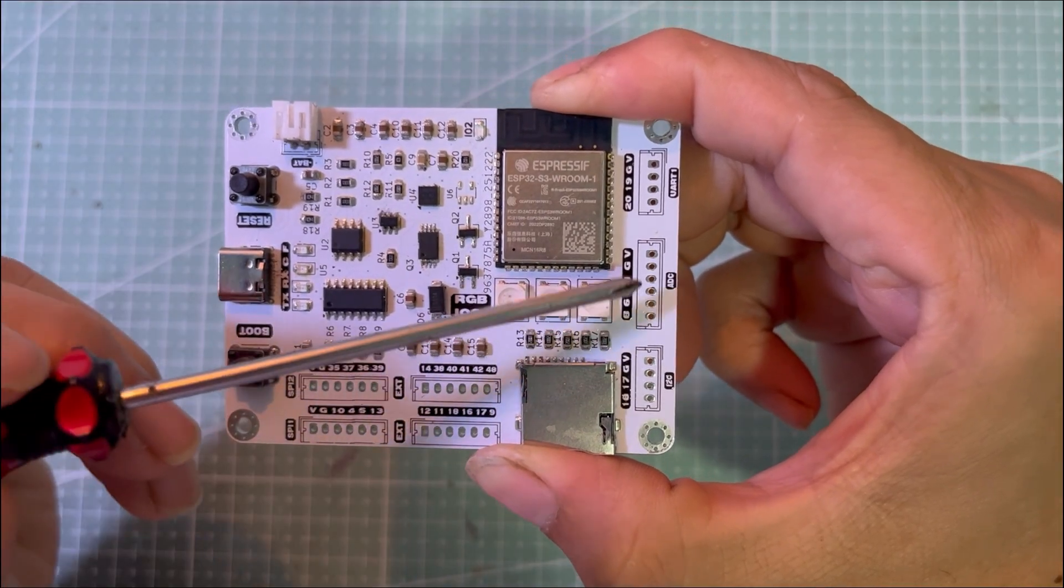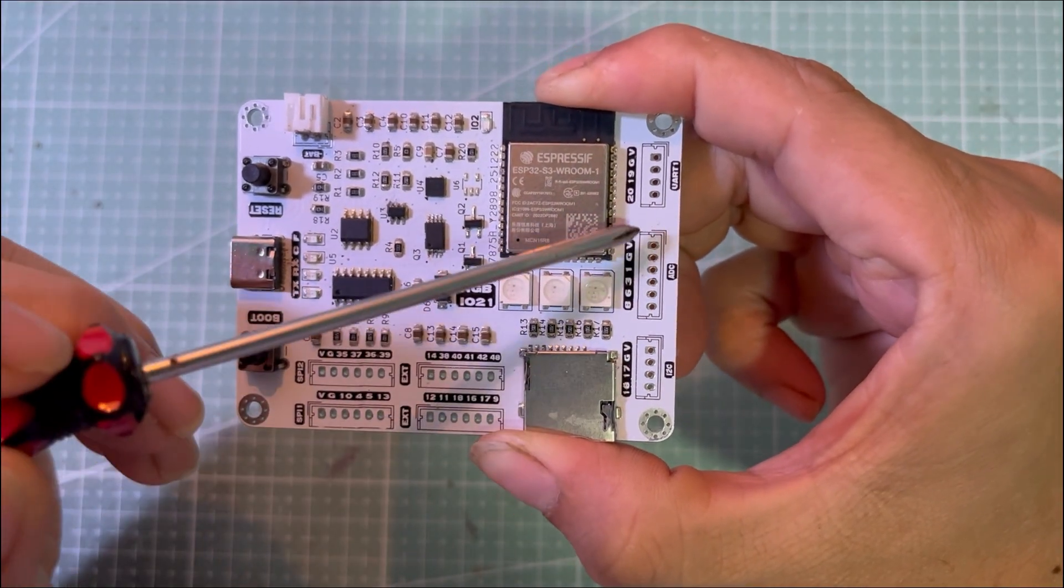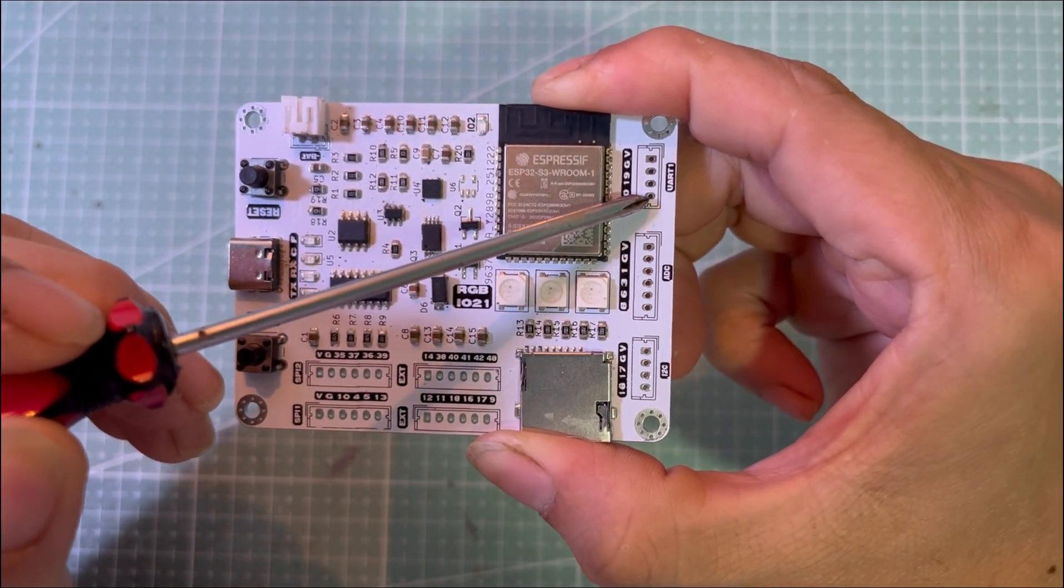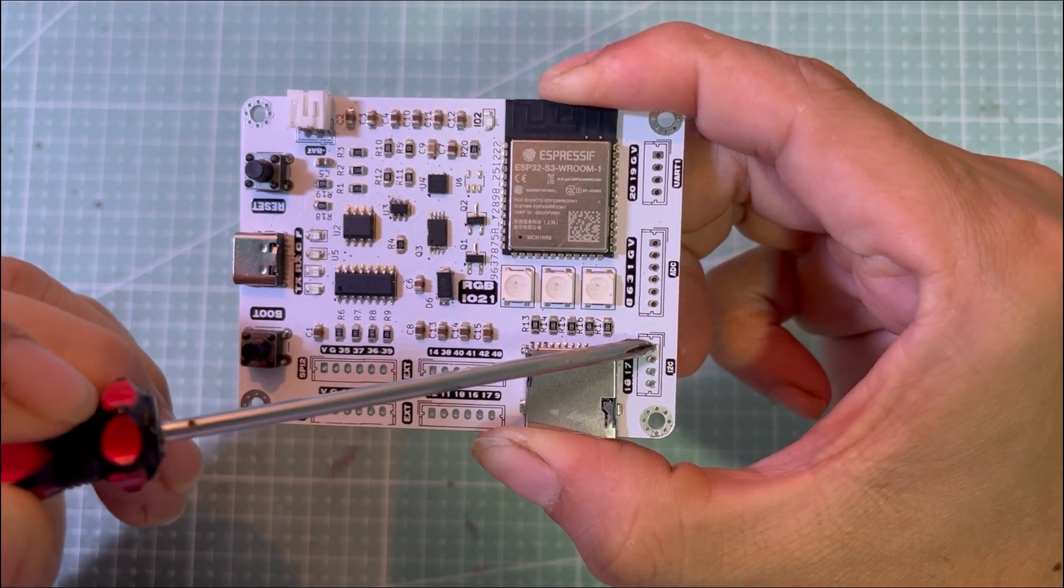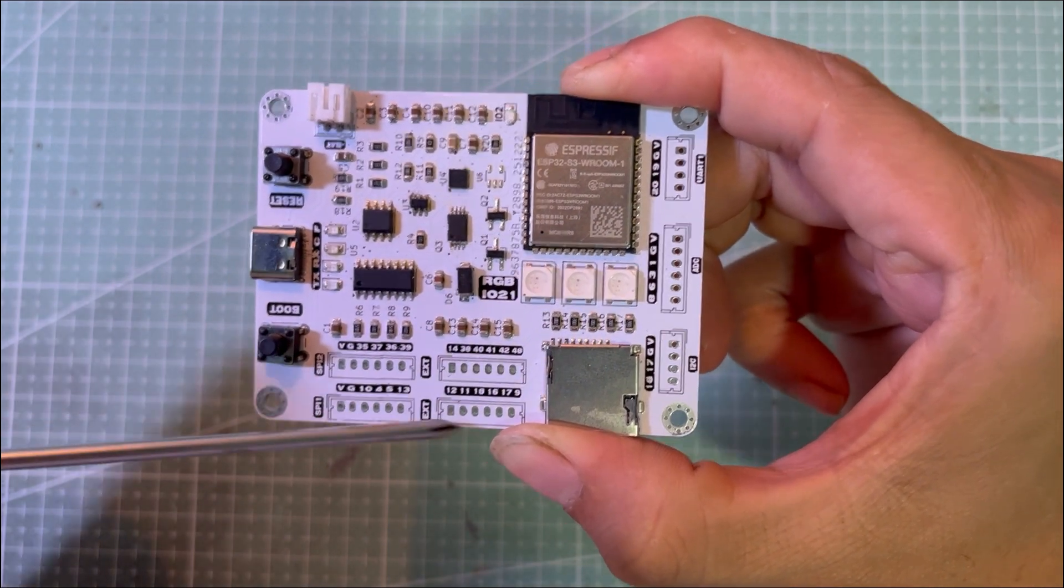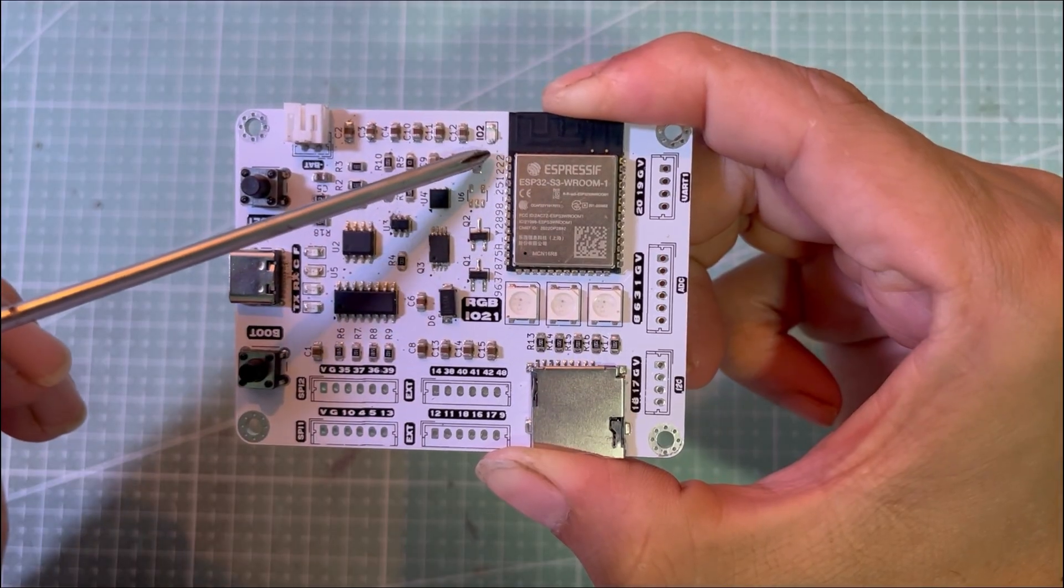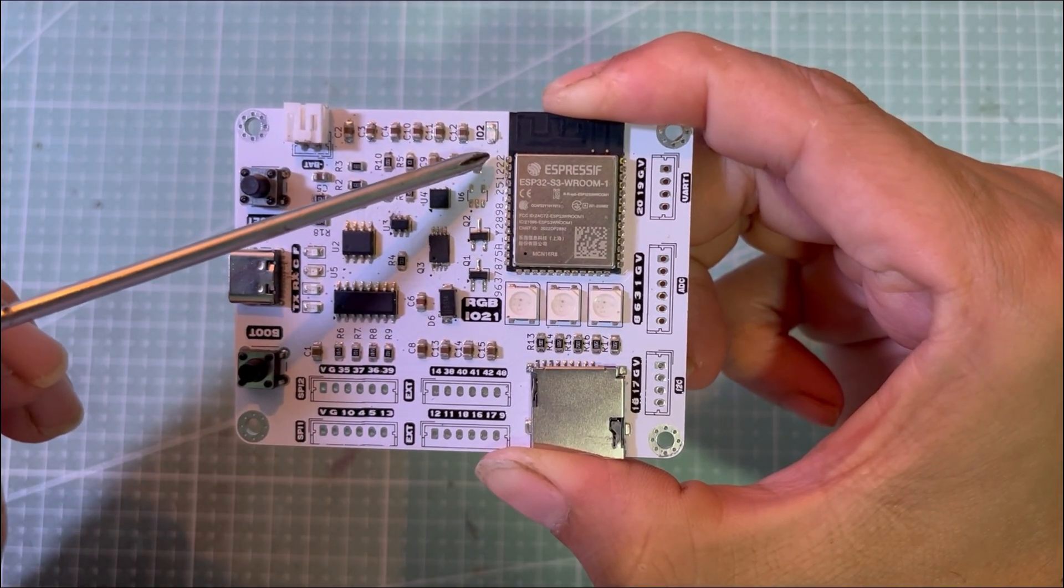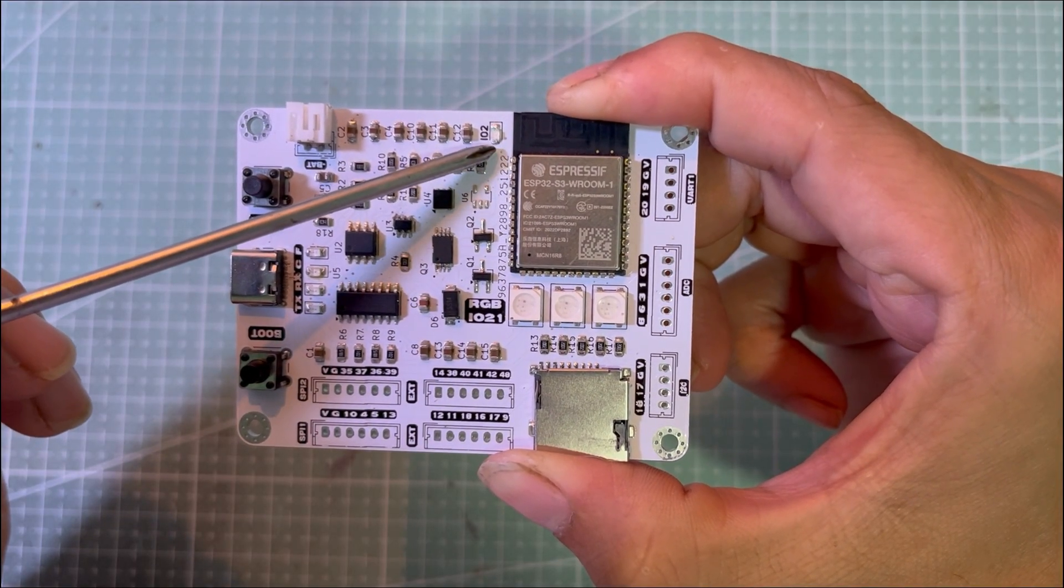This board also breaks out multiple functional headers including UART, ADC, I2C, and SPI. I added an extra LED as well just for basic testing like blinking during development.